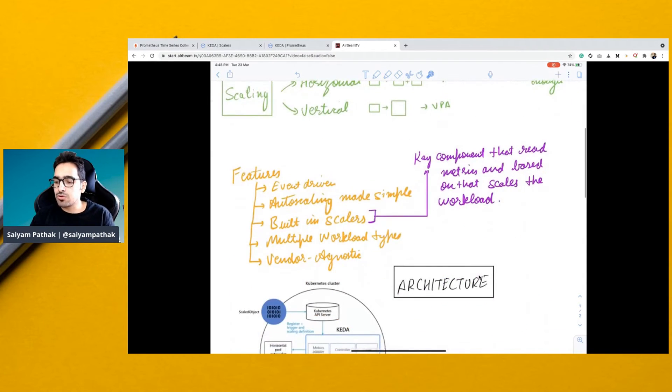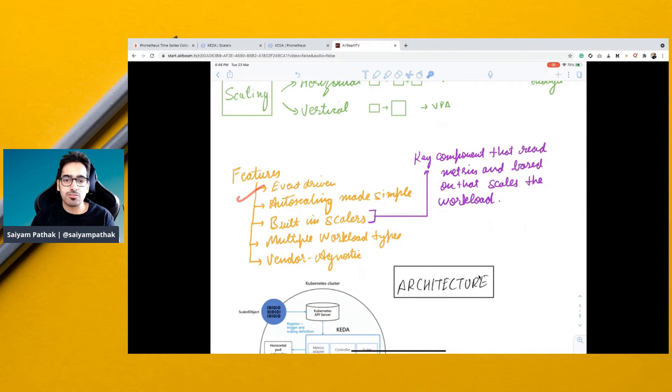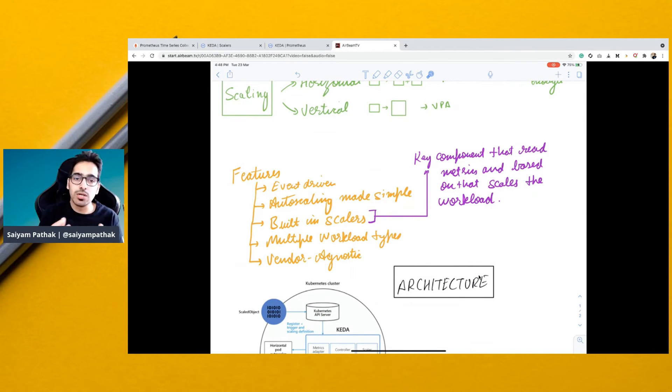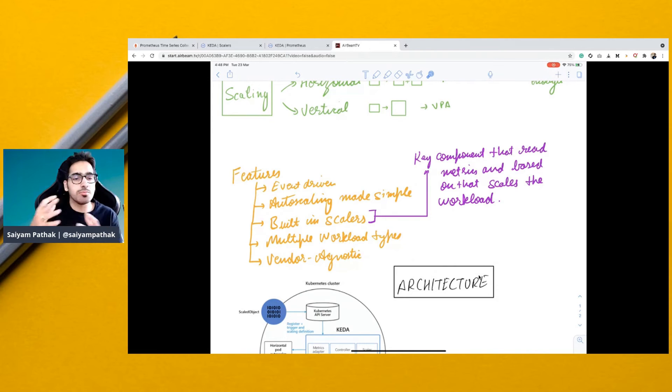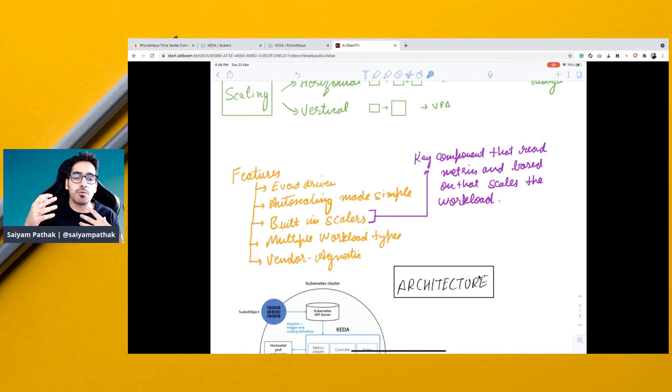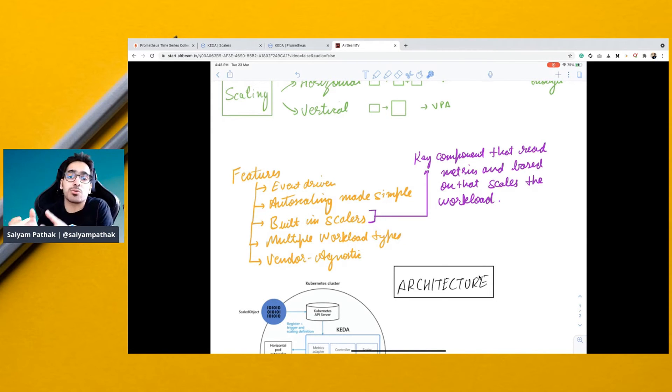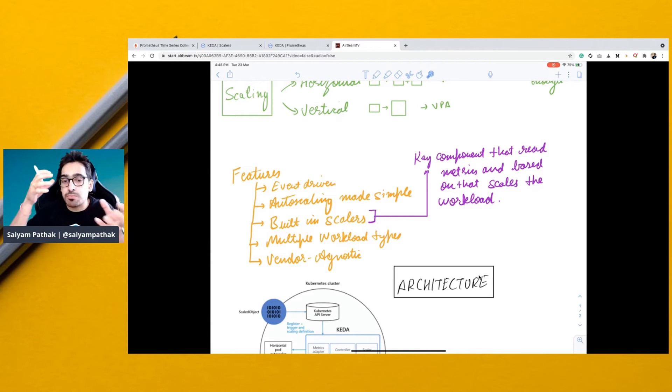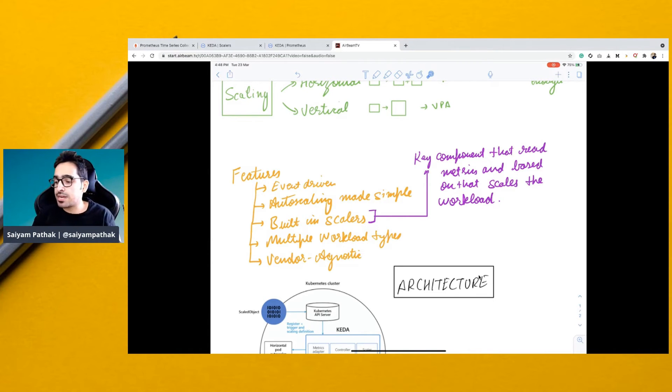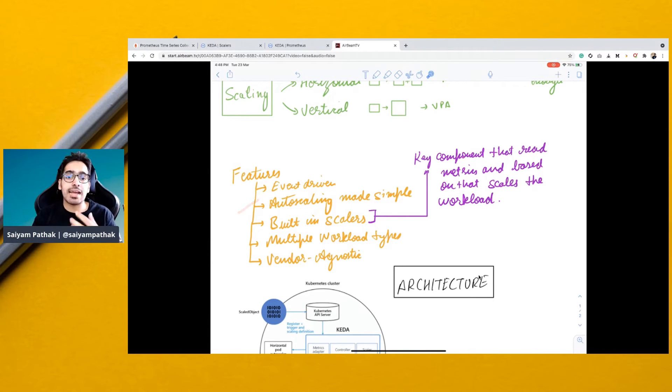Features of KEDA include: it is event-driven, so based on events like a queue, how many items are there in the queue, it can scale. Or based on a specific count for a particular metric from Prometheus, it can scale. It tries to make autoscaling as simple as possible.